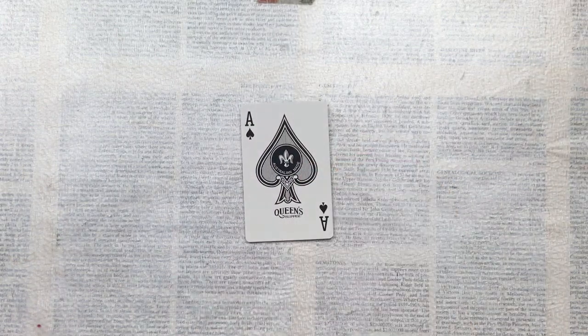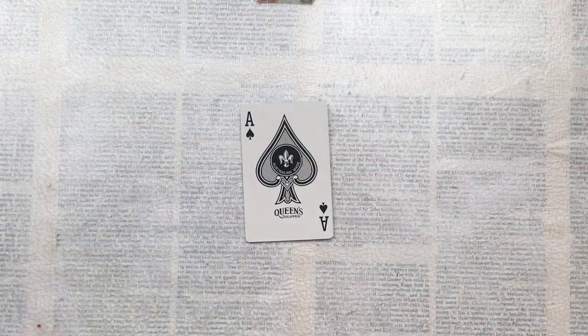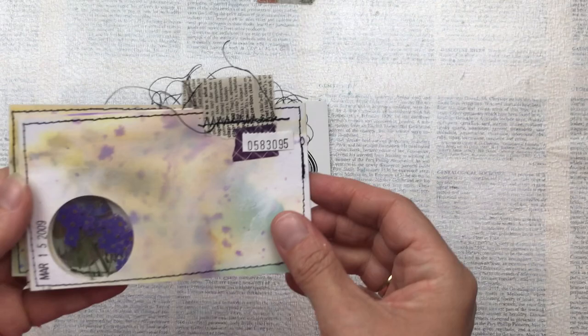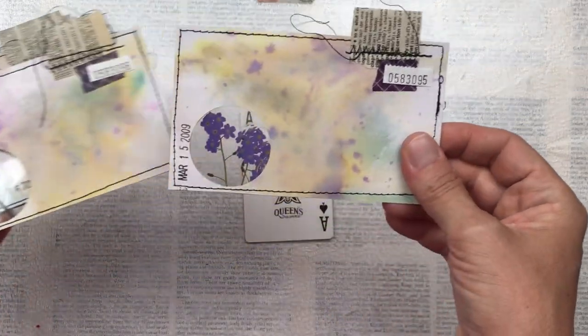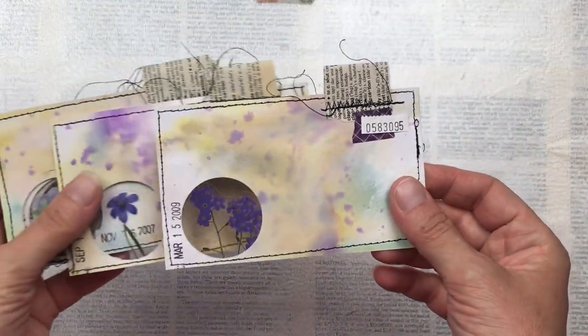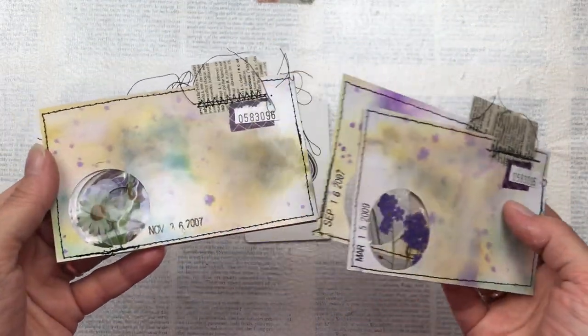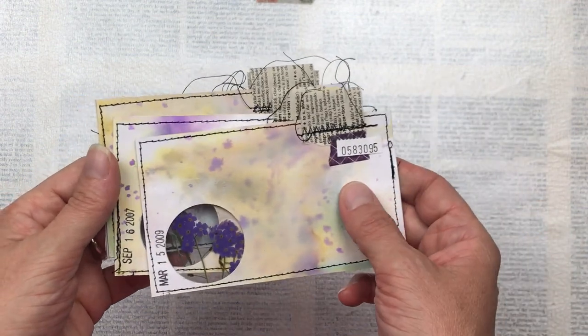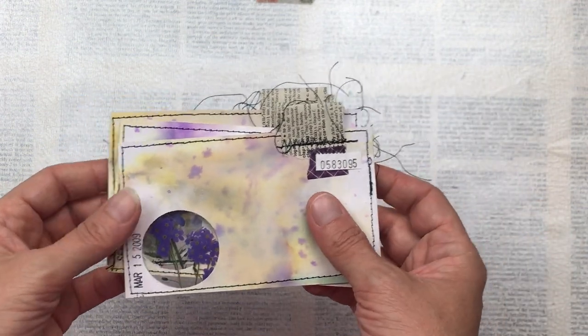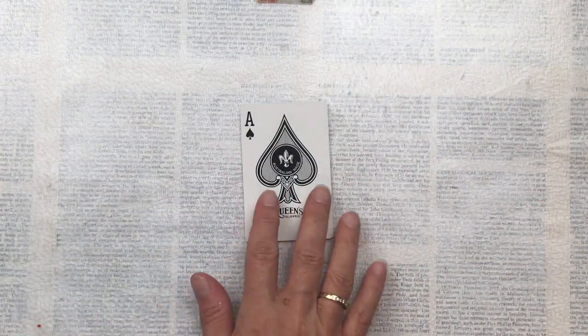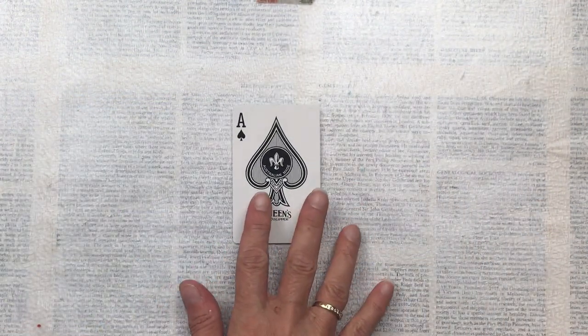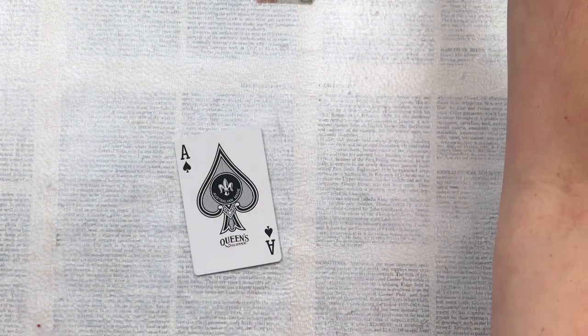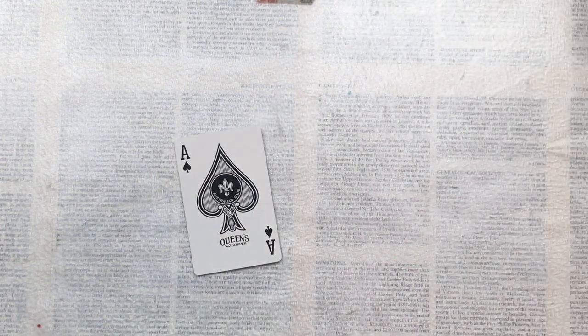Hello crafty friends, this is card number 27 in my full deck challenge. I recently made these specimen window index cards and I really love the way they turned out, so I was inspired to create card number 27 in a similar style and technique.